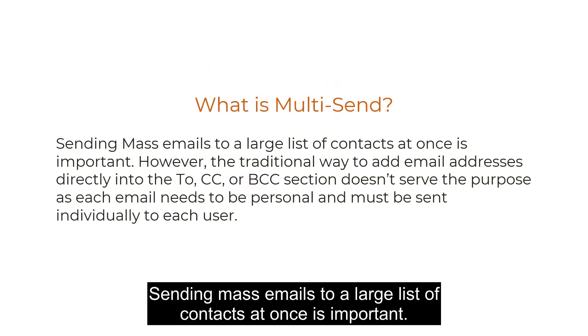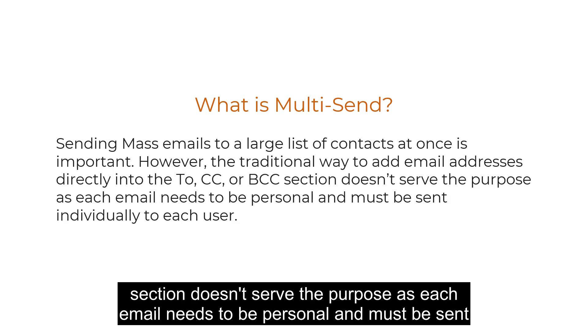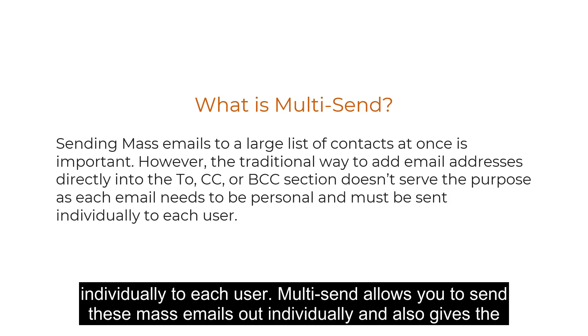Sending mass emails to a large list of contacts at once is important. However, the traditional way of adding email addresses directly to the To, CC, or BCC section doesn't serve the purpose, as each email needs to be personal and must be sent individually to each user.